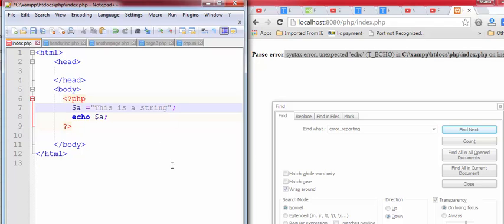This is the way to turn error reporting on in PHP. If you don't find php.ini file, then you need to create an external PHP error file, which you can see in our next video.